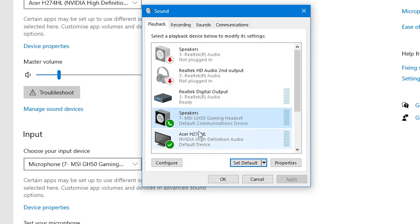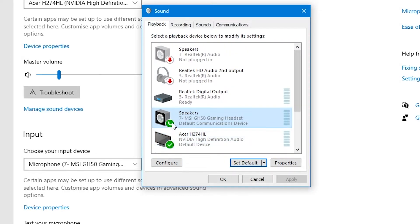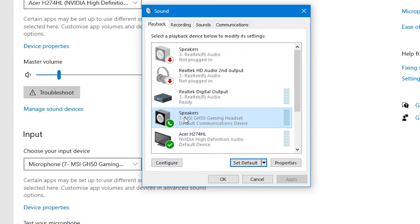So in this instance, now the default sound output device for Windows in general is our Acer monitor. But for communications, we're now using our MSI headset as the default output. Again, toggling between these may actually rectify the problem with not getting sound in your Discord app.